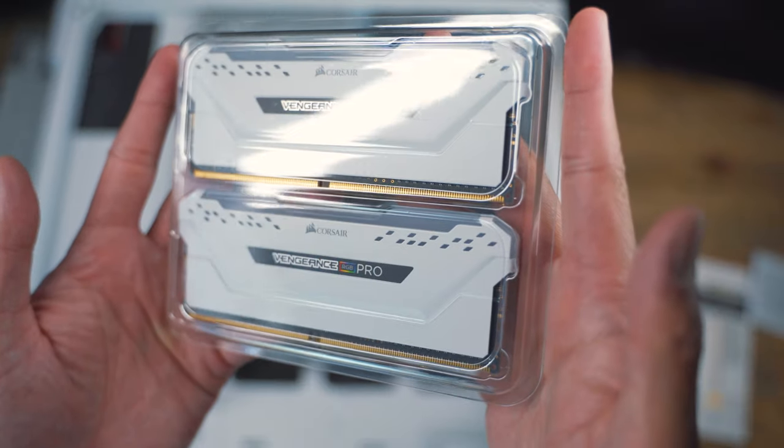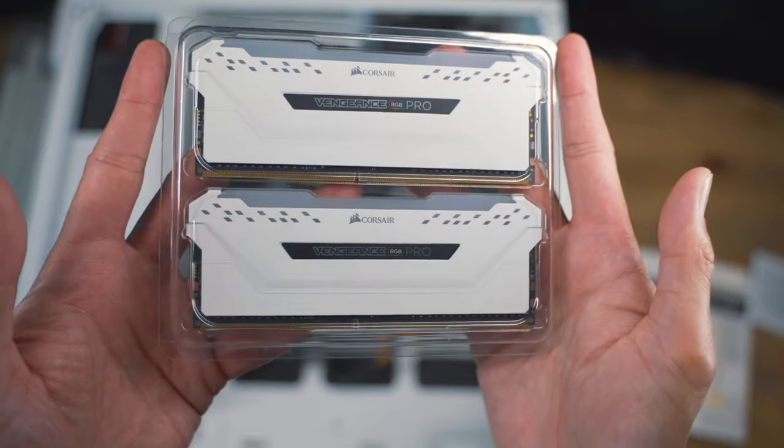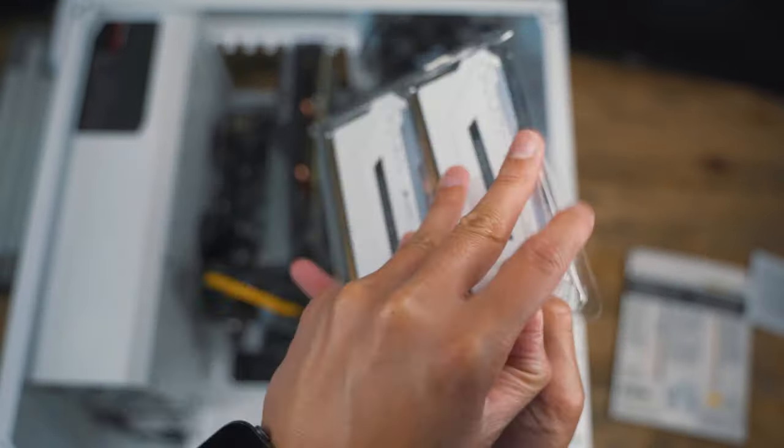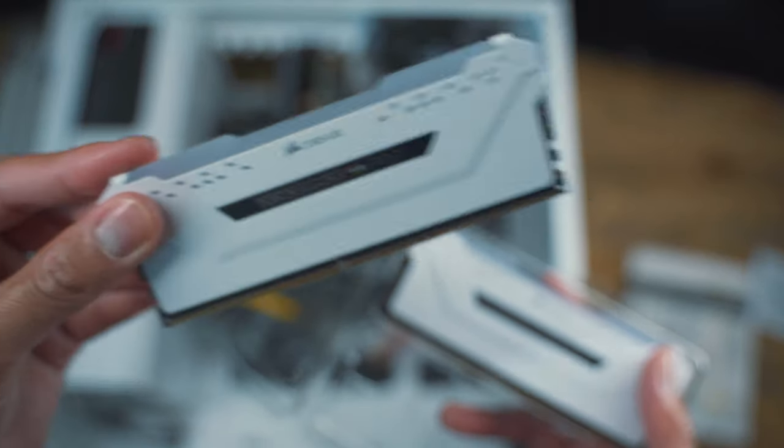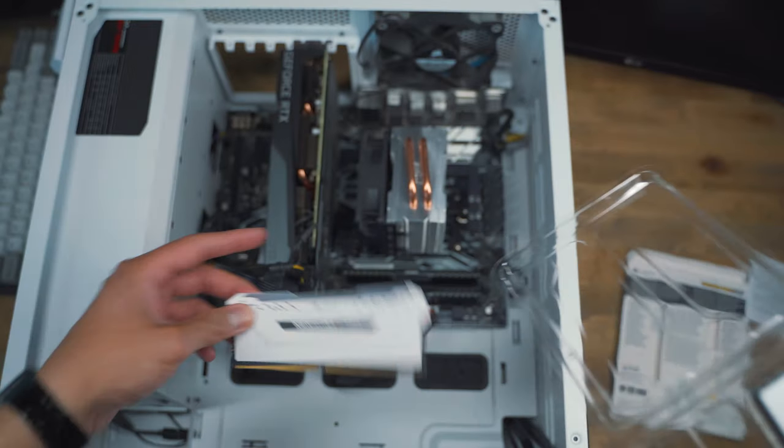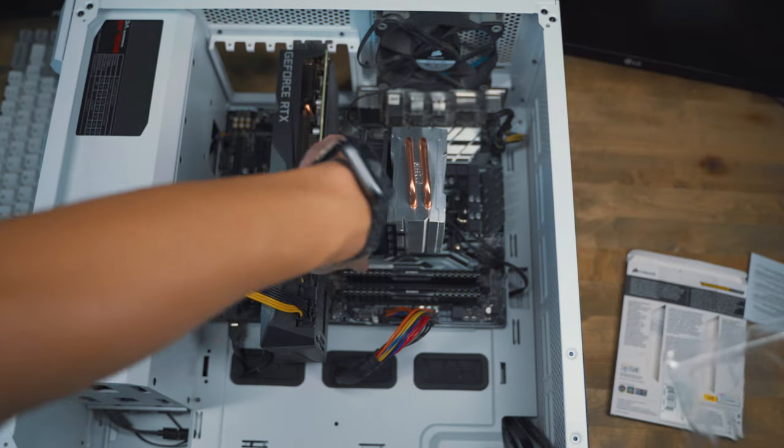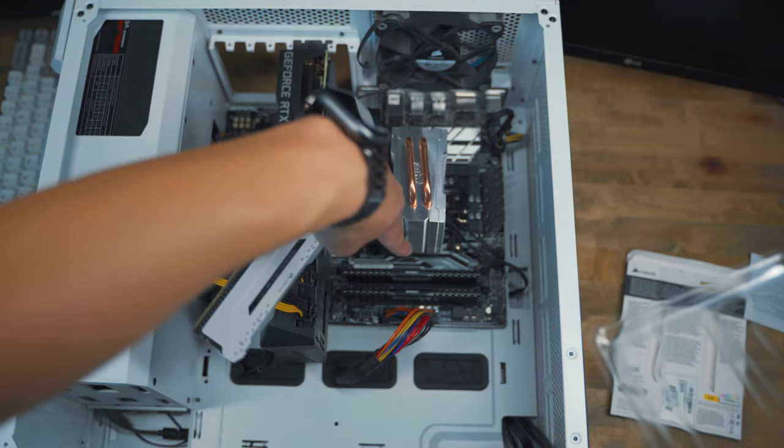So this is how it looks like right out of the box and this is honestly such a beauty compared to my old RAM sticks which is right over here.